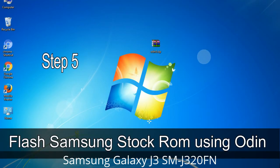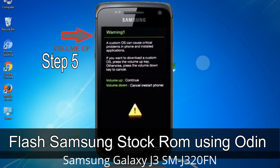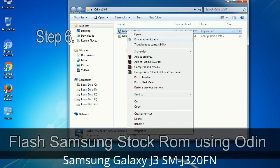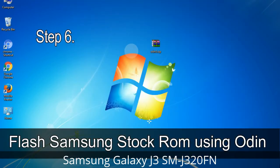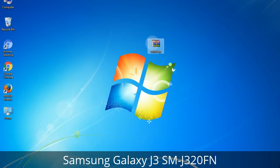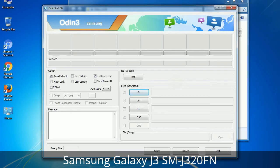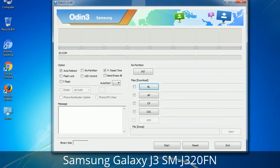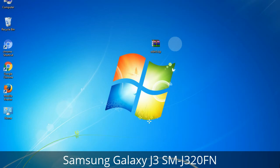Step 5: In the download mode you will be able to see a warning yellow triangle sign. In this situation you have to press the Volume Up key to confirm entering the download mode. Step 6: Download and extract Odin on your computer. After extracting you will be able to see the following files. Step 7: Now open Odin 3 and run it as administrator to start Odin, and connect your phone to the computer.